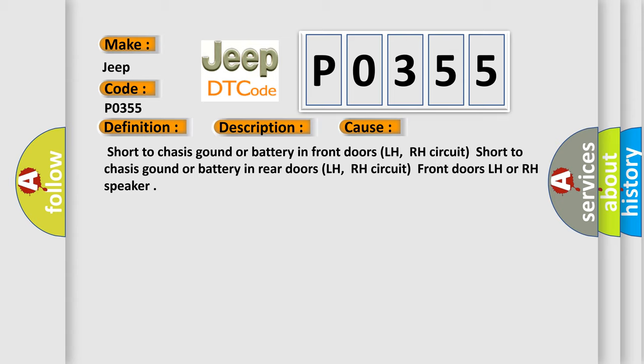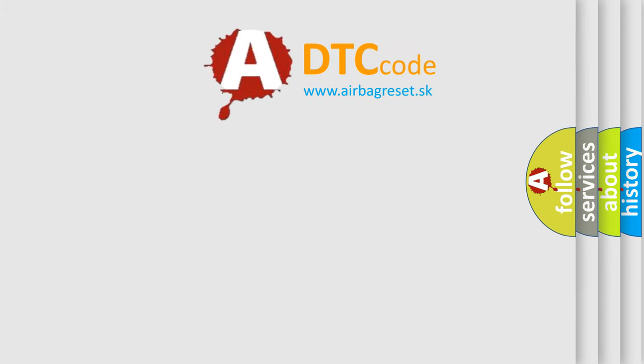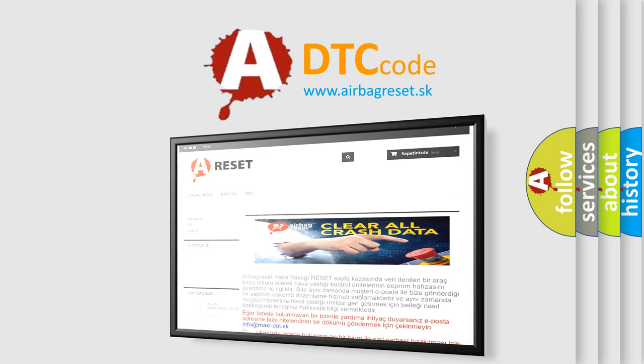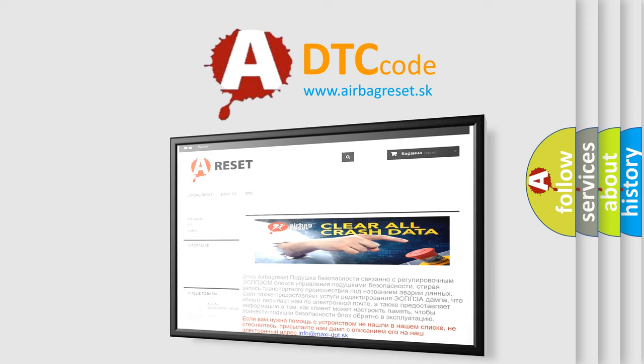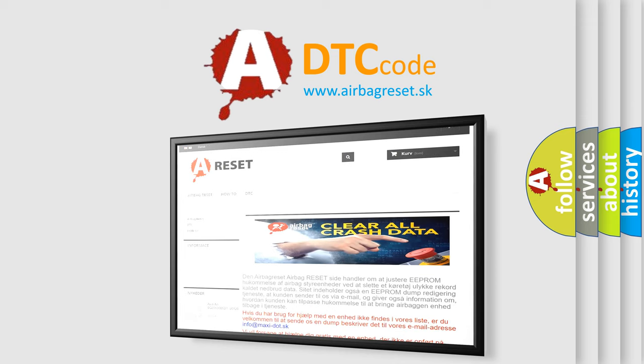The Airbag Reset website aims to provide information in 52 languages. Thank you for your attention and stay tuned for the next video.